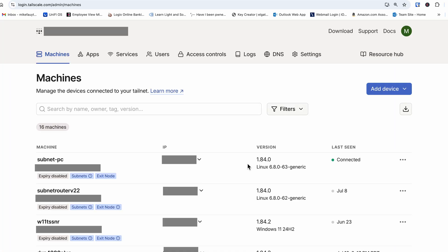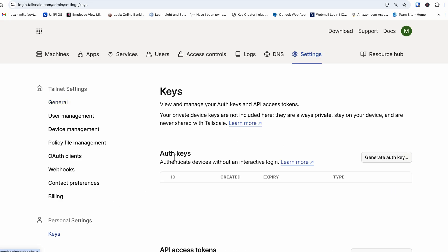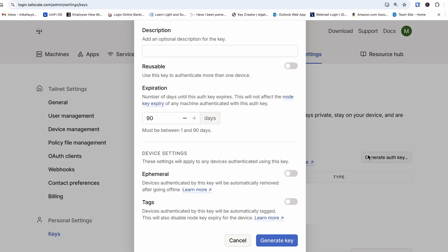To get a key, log into your Tailscale account and if you don't have one, go ahead and create one now. Once you're in the admin console, select settings from the top menu and on the lower left, you see the word keys. Select keys and under the auth keys, select the generate auth key button.